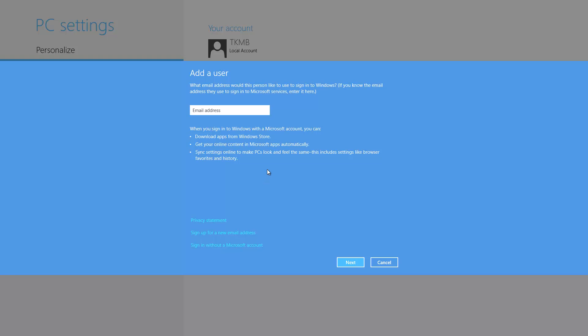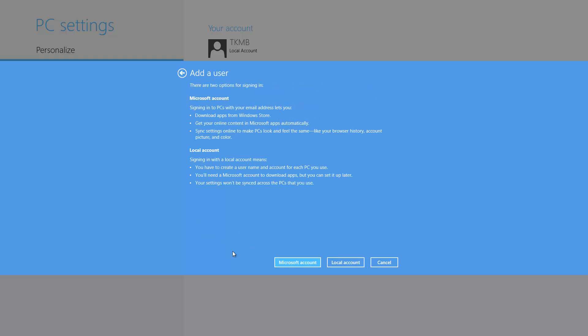You can have multiple local accounts, or you can sign in with a Microsoft account. Here are the differences: you can download apps from the Windows Store, get online content with Microsoft apps automatically, and sync settings online to make your PCs look and feel the same. So if you have a laptop and a desktop, you can sign into both with your Microsoft account and your settings will transfer over. Apps you've downloaded from the Microsoft Store will also transfer over. If you save something to your SkyDrive account, you can also access it on your laptop — it's all connected through the internet.